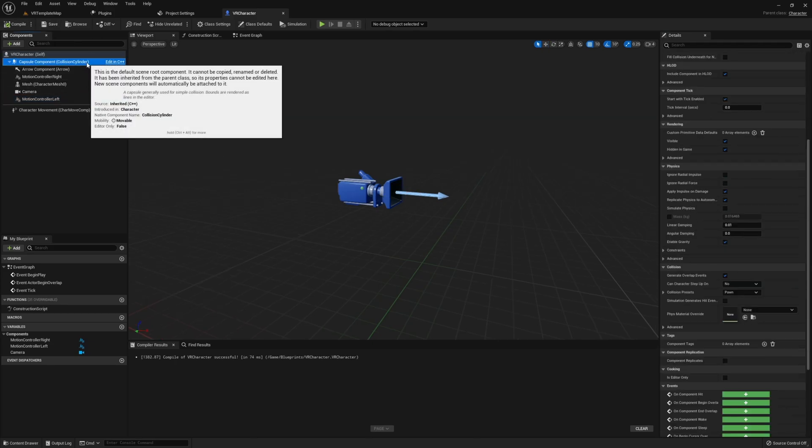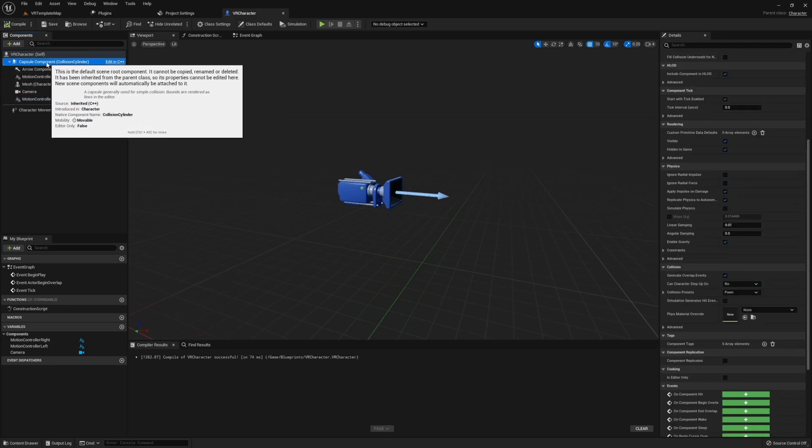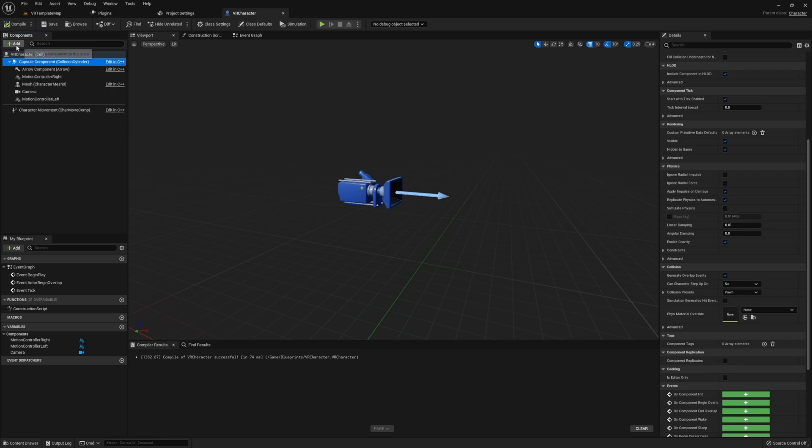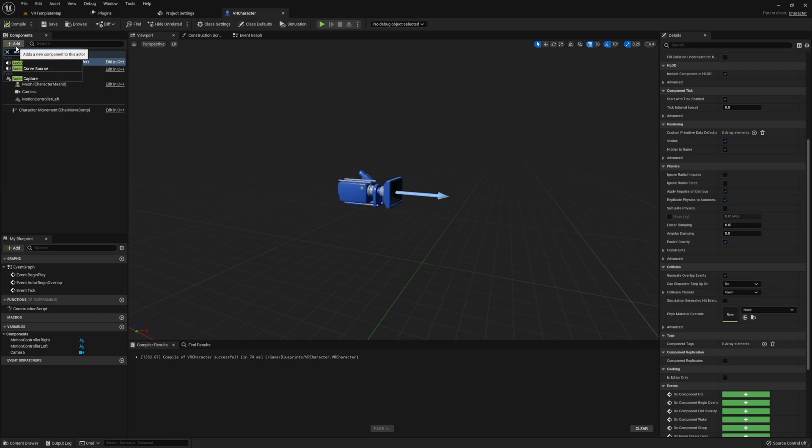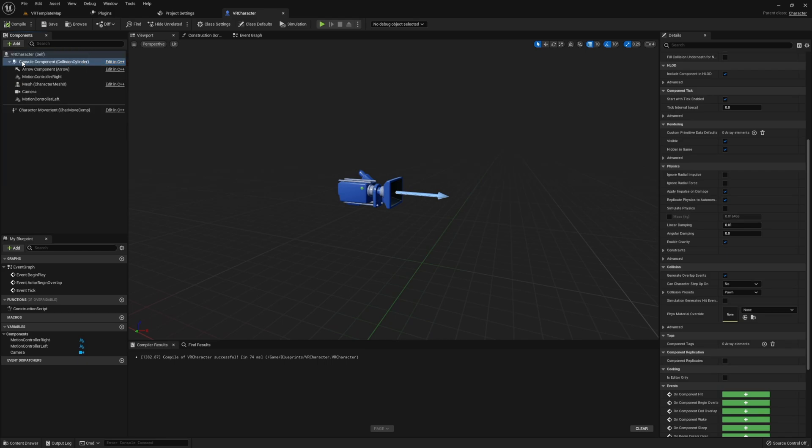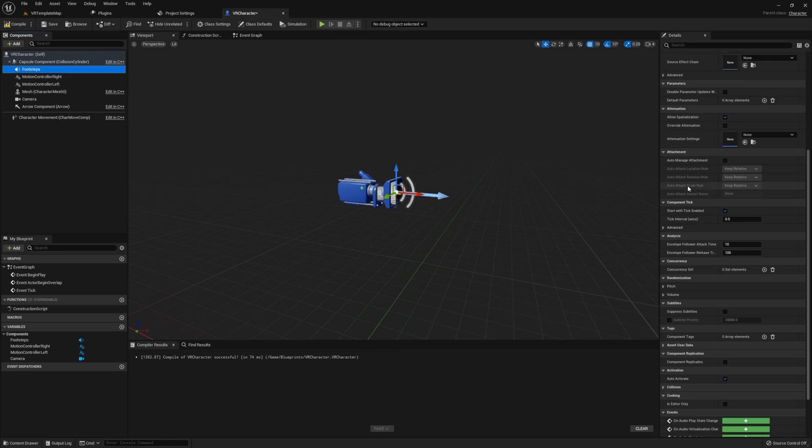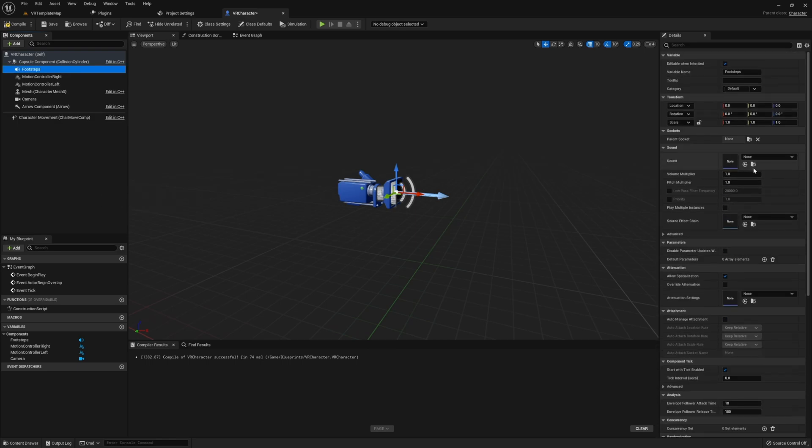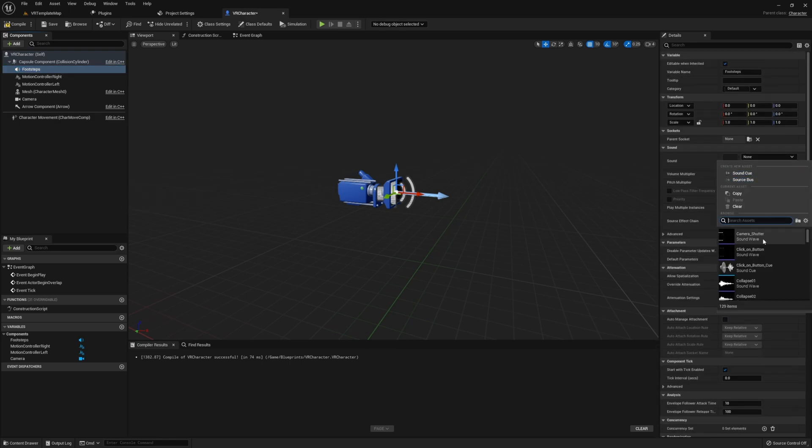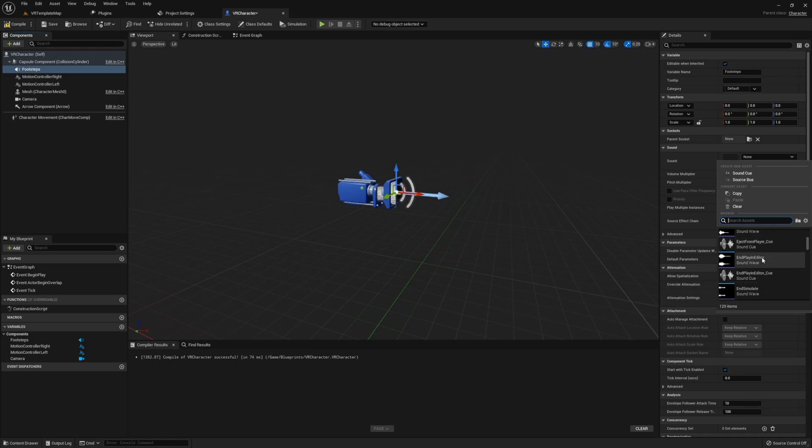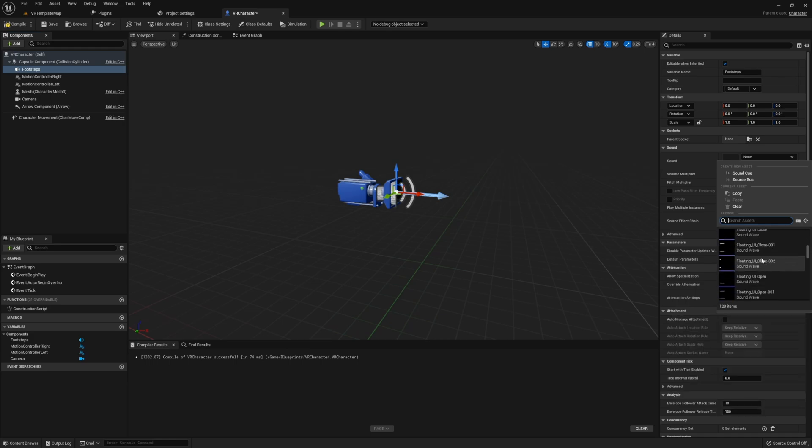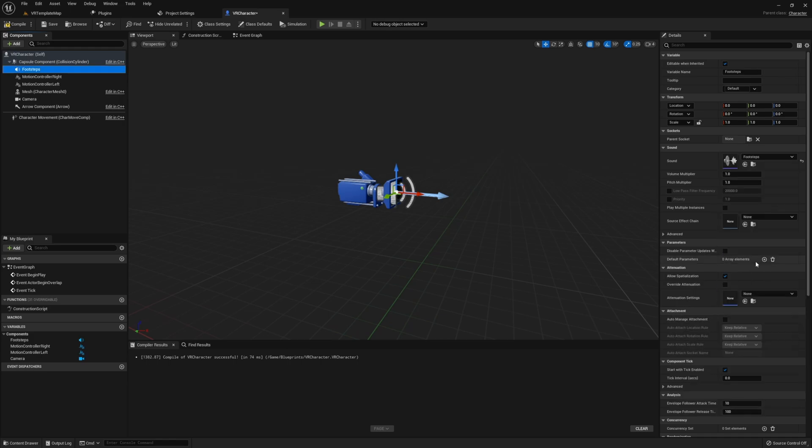Once you have all your VR set up complete, let's start on our footsteps. To do this, we first need to add an audio component. Then in our audio component, we need to set our actual sound cue that we just made. We also need to disable auto-activate so that later on we don't automatically start off by having our footsteps playing even if we're not moving.